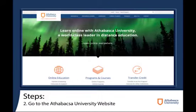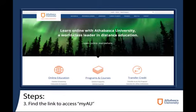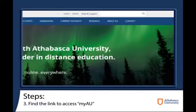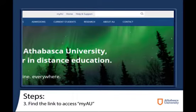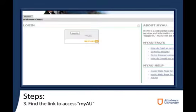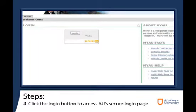After you've accessed AU's website, find the link to login to My AU Account. This can be found at the top of the page, next to the search bar. After accessing this screen, you can click the login button, where you will be redirected to a secure AU login page.